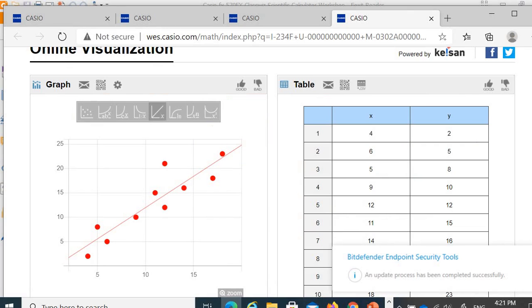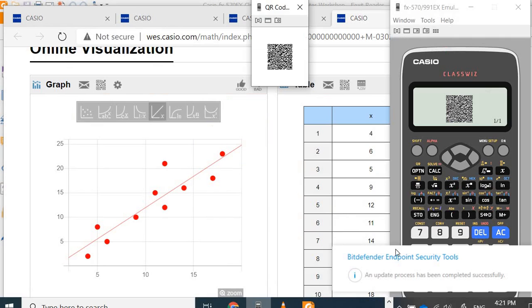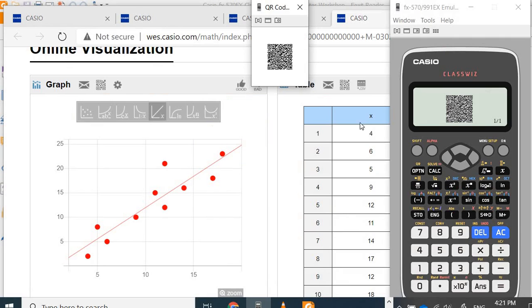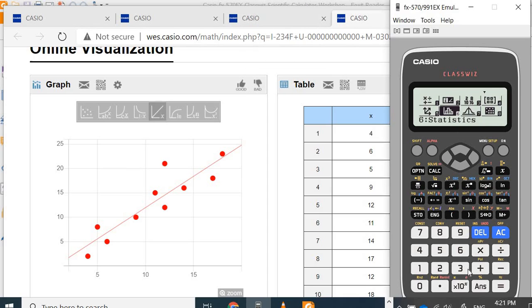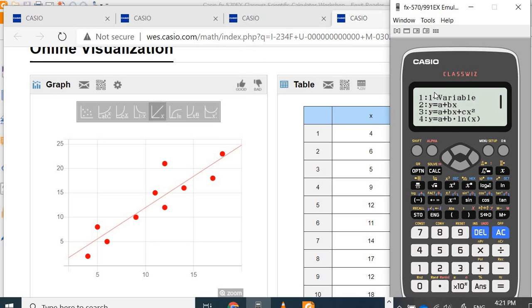I conclude that in this video we have shown how in the statistics menu to do one variable calculation with data with frequency and without frequency, and simple linear regression. I hope you enjoy this video. Thank you for your attention.